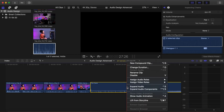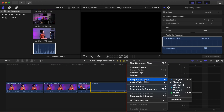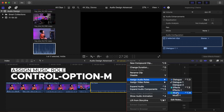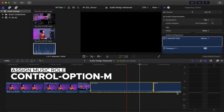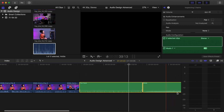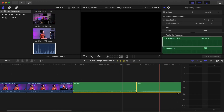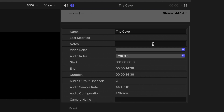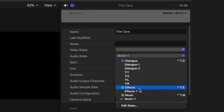To change a clip's role, right-click, then Assign Audio Roles, then Music, or Control-Option-M. Verify the clip's role by selecting the clip and viewing the audio roles label in the Info Inspector. You can also change roles there.